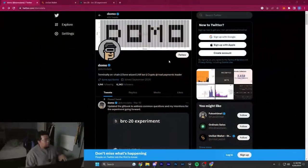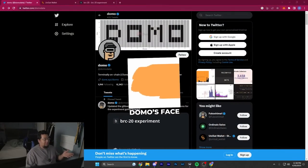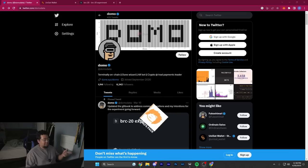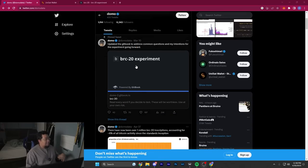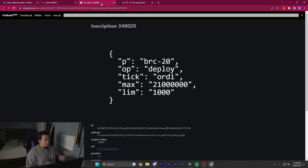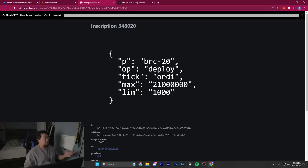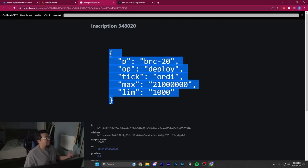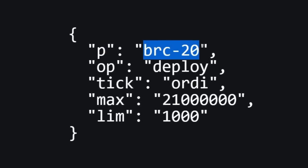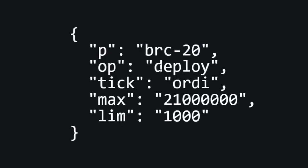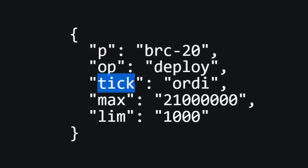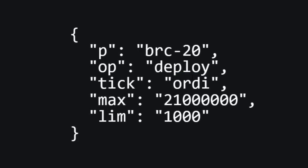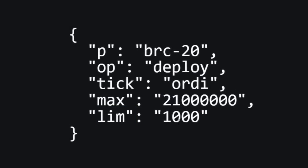BRC-20s were created by Domo. Funnily enough, he's actually a holder of Ordinal Faces. He made a little experiment where he wrote out a deploy function of a token. Here's an example: P stands for the protocol (BRC-20), OP stands for operation (deploy), tick is the four-letter word, max is the supply amount, and limit is the mint limit you're allowed to inscribe.